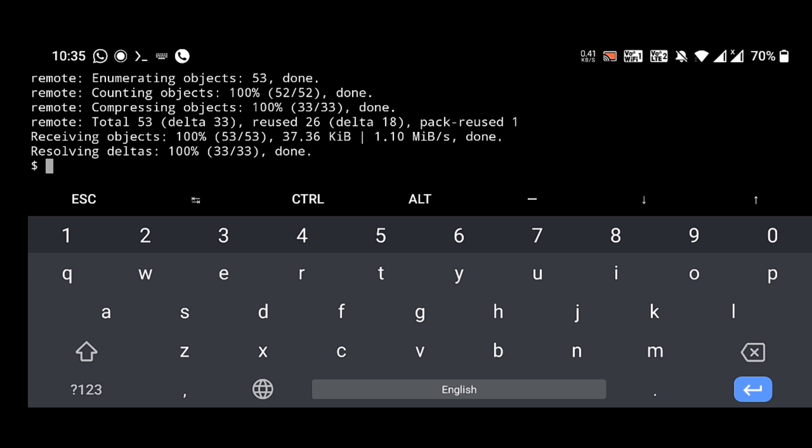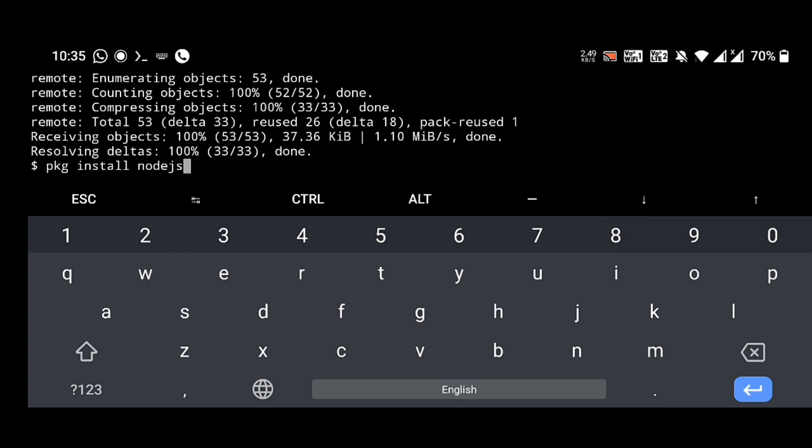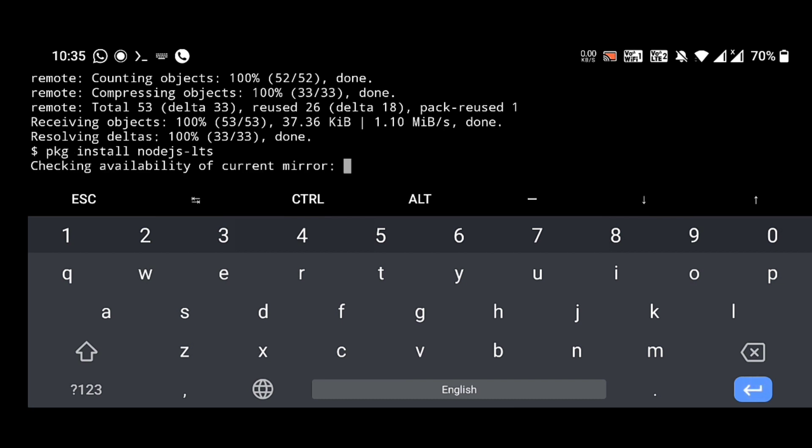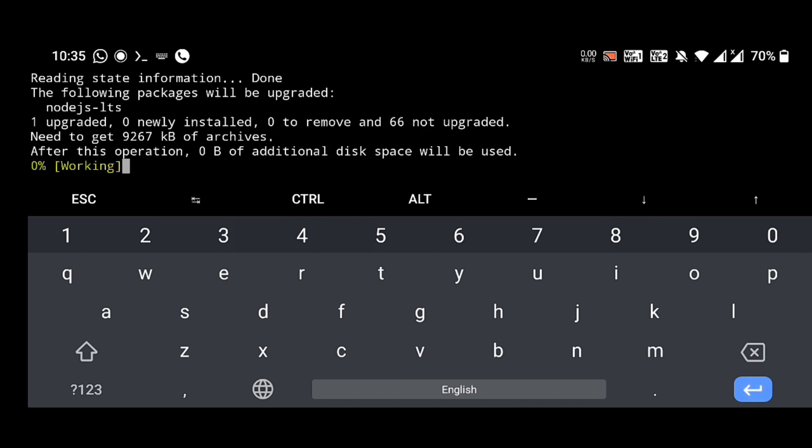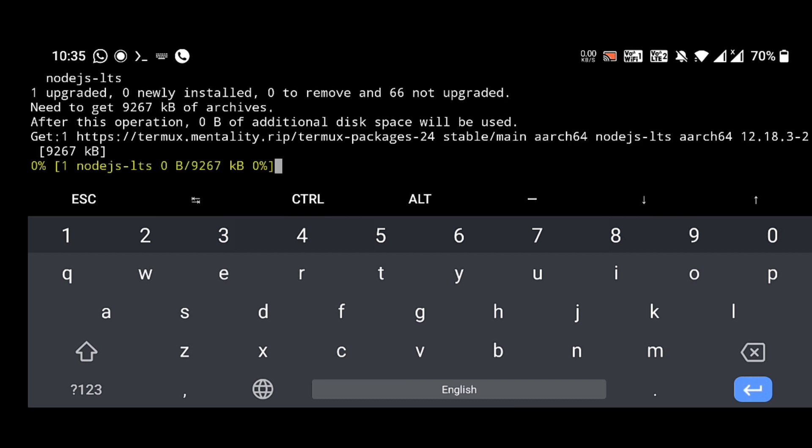The next step is we should install the Node package in this device. For that: pkg space install, pkg space install space nodejs-lts. This symbol you should not forget, and give enter.